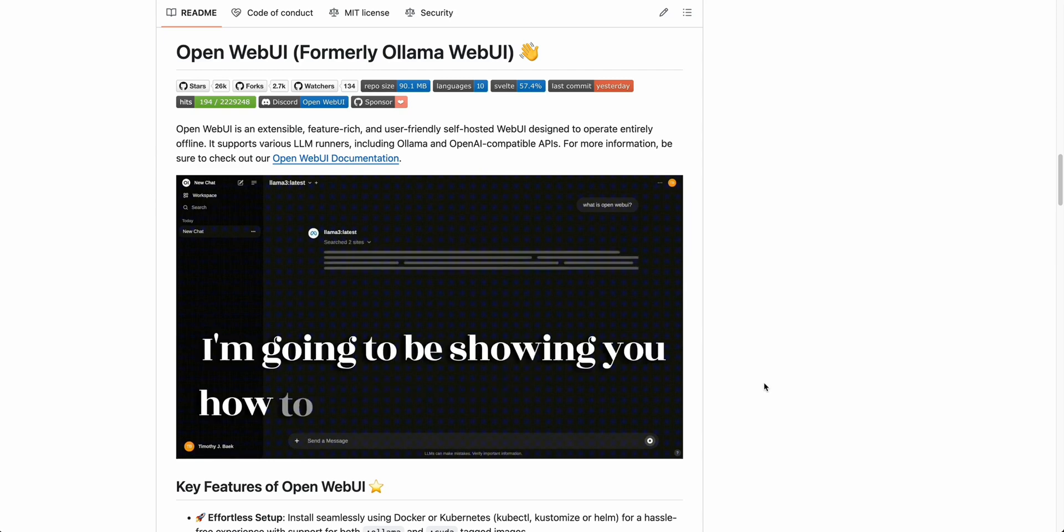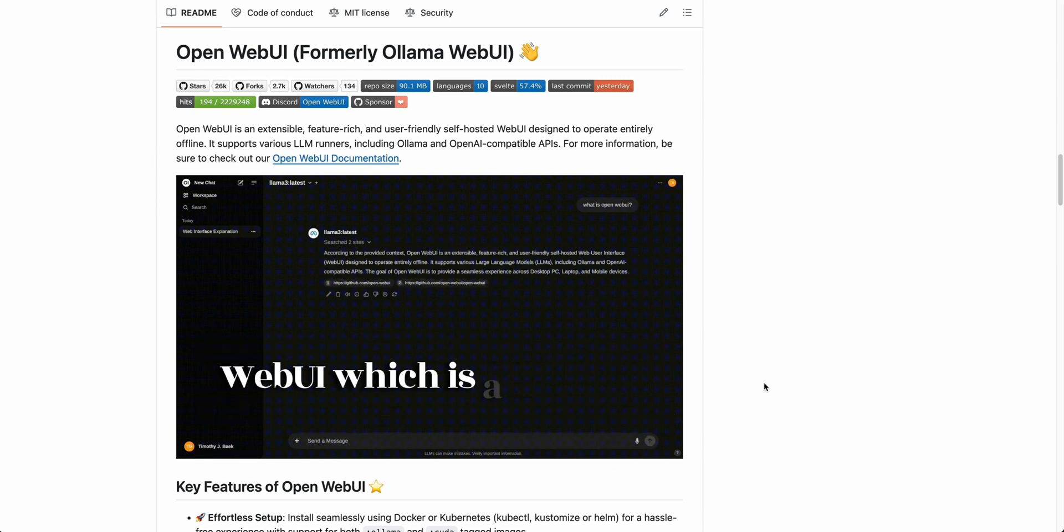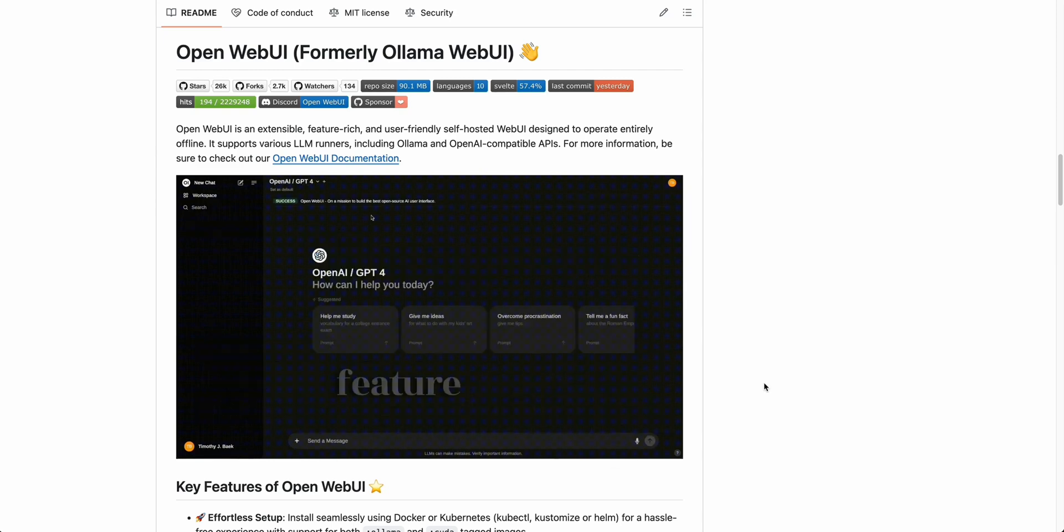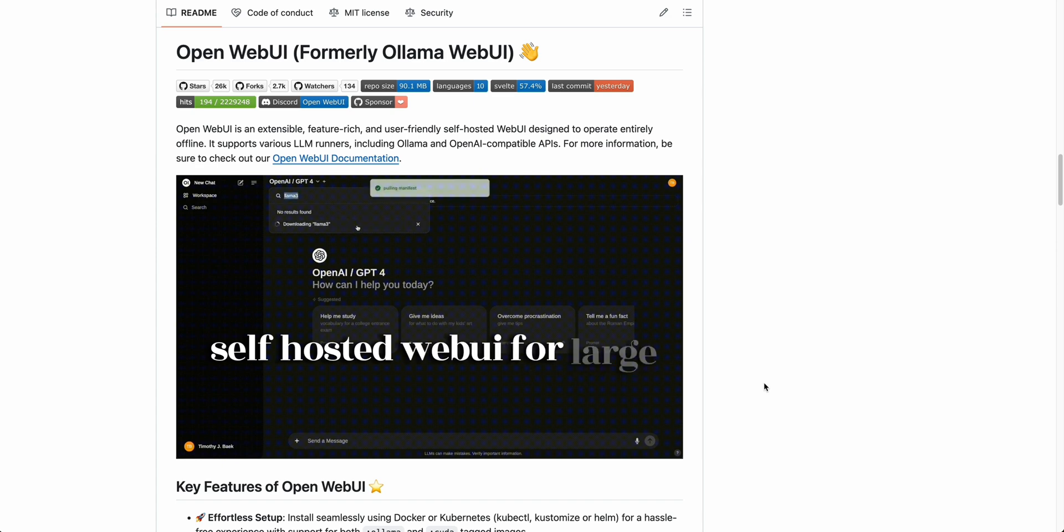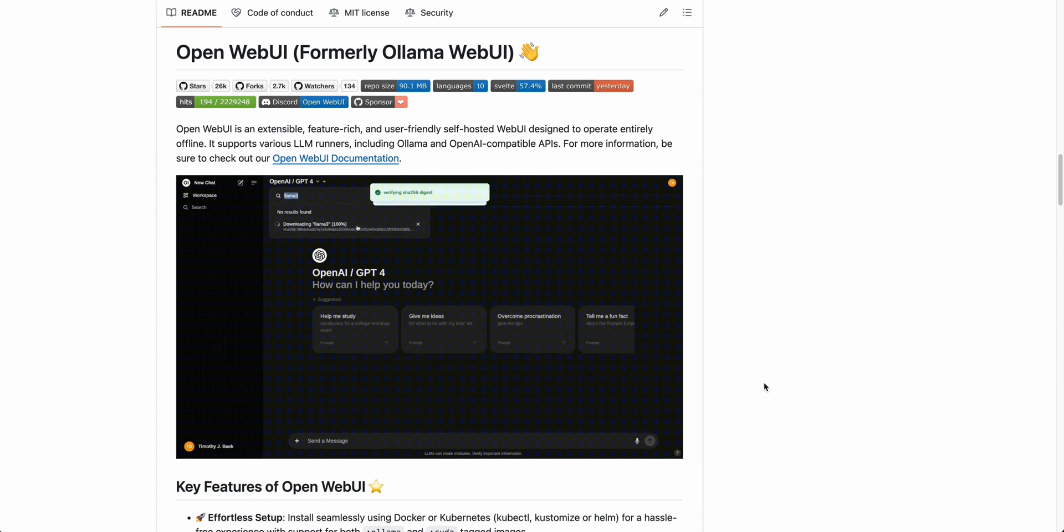In this video, I'm going to be showing you how to get started with OpenWebUI, which is a versatile, feature-rich, self-hosted web UI for large language models.